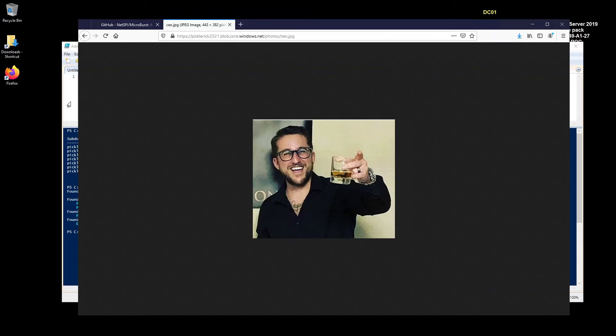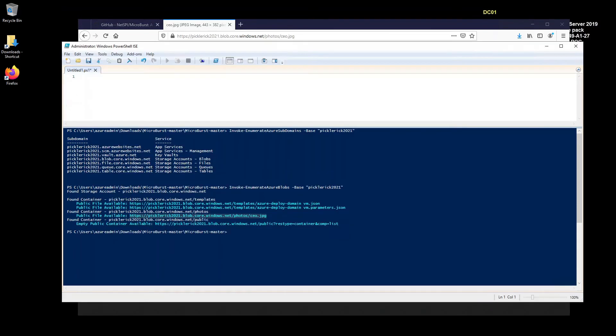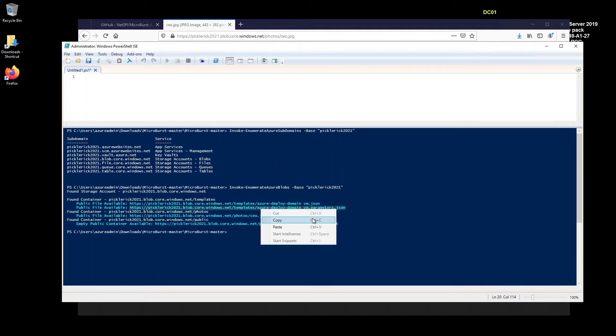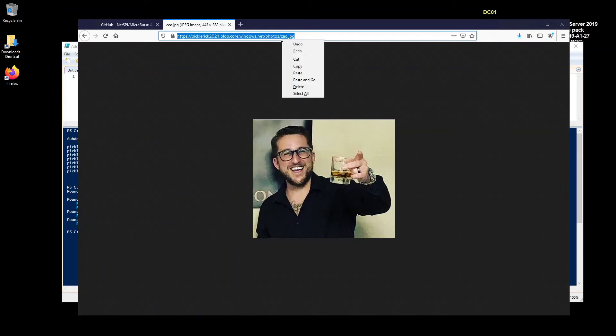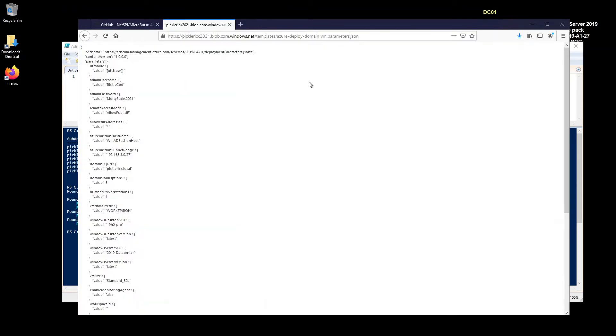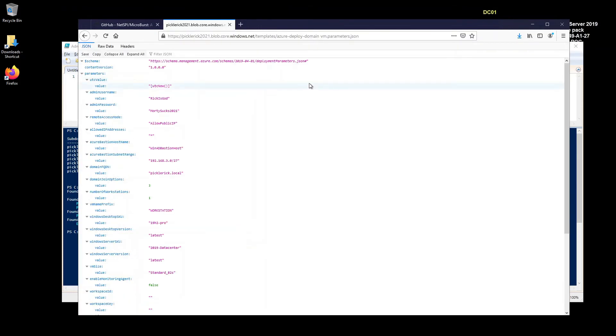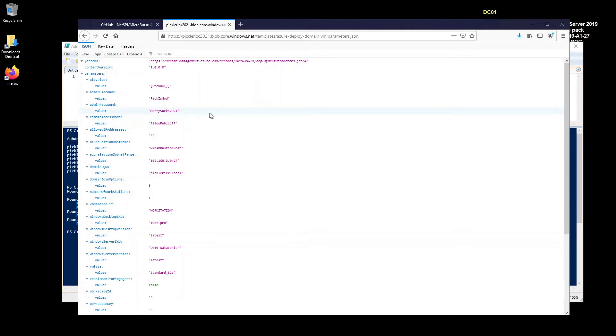Okay. So let me go back. Okay. So we know that a deployment file doesn't contain any parameters. If it does contain parameters, then what are you doing? So I'm just going to copy and paste this parameter file and paste this in here. Wow. Okay. So we've got some great information here. Okay. So we can see that the admin username is rickisgod. The admin password is multisux2021. We've got a bastion host here. Picklerick.local.